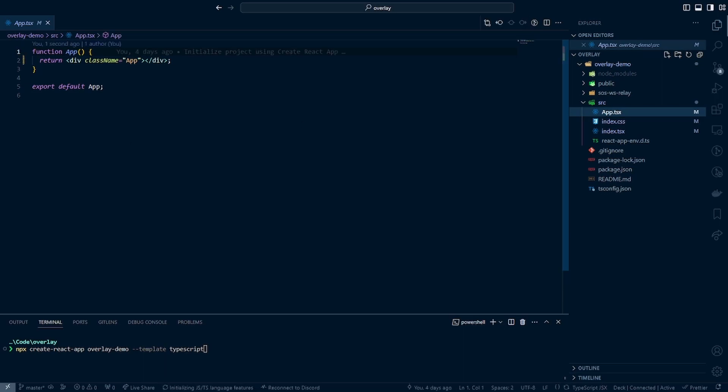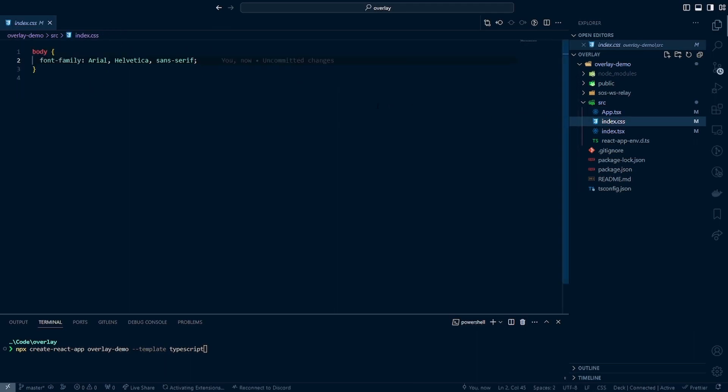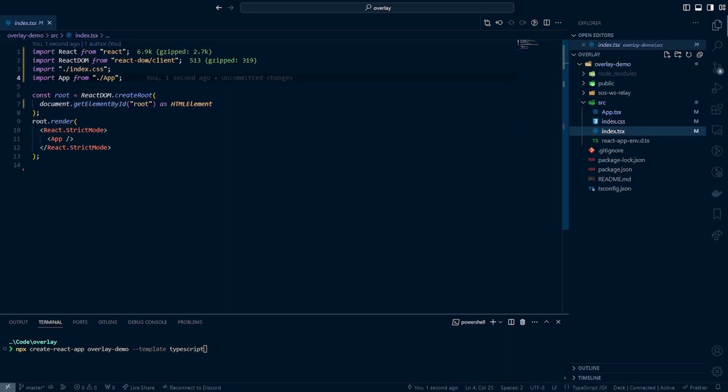So you'll see here then that I just have this simple function to export this app component. Then here in index CSS, we just set our body to be font family arial, helvetica, sans serif. And then index is just going to simply look for the root component in our HTML file and render the app. This is all you need for now to do it.